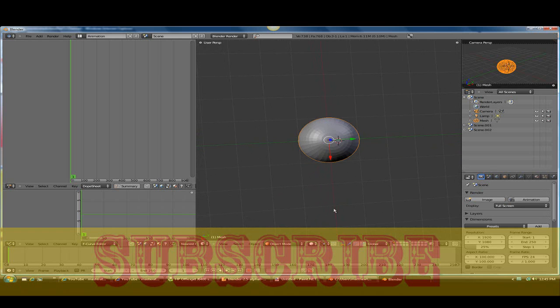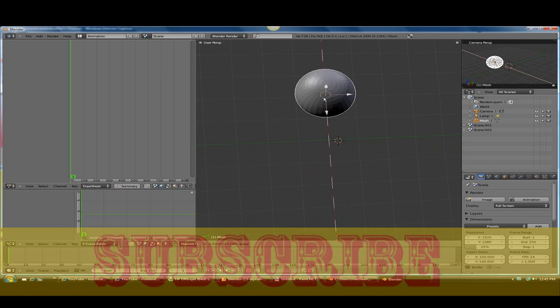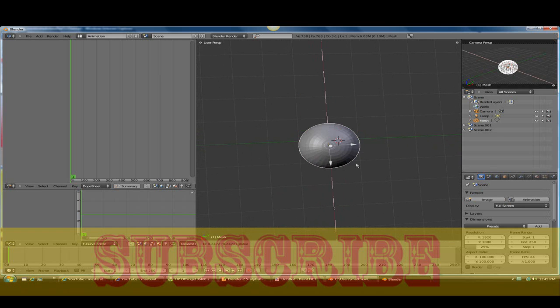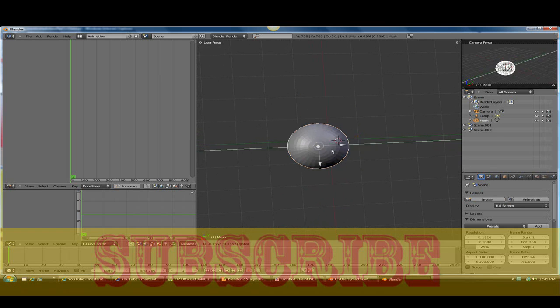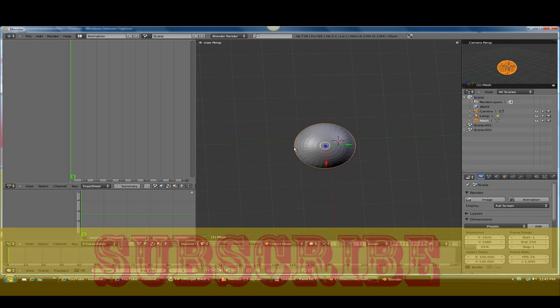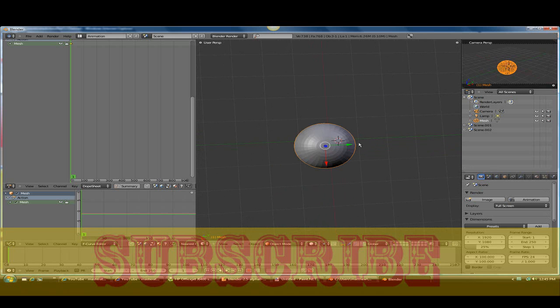Now, let's try to make it go up and down, and then we'll make it side to side. So what I want to do is click I and click location. So now that's added a keyframe.